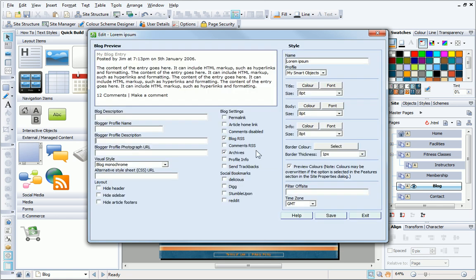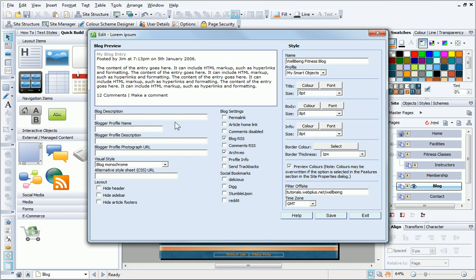The Edit Blog dialog is now displayed. I need to use the Style pane to name my blog. If I want to prevent others from embedding my blog object into their own websites, I can also add my domain URL into the Filter Offsite Text Box. Below the Preview pane, you'll see that we have some more options.